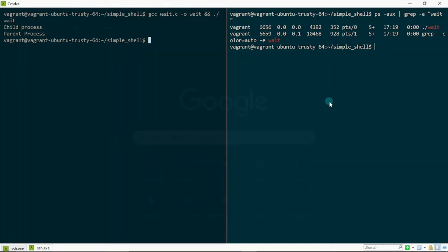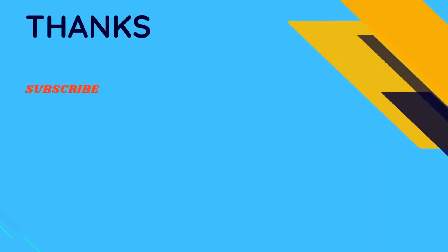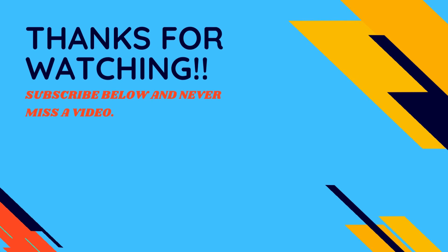That's how the wait system call works. Subsequently, we'll be talking about other things like the status field, macros to extract information from it, and probably waitpid. For now, I think this is good enough. If you enjoyed this, give it a like, and if you're new here, consider subscribing to stay up to date with the videos I'll be uploading. That's it from me for now — I'll see you in the next one.